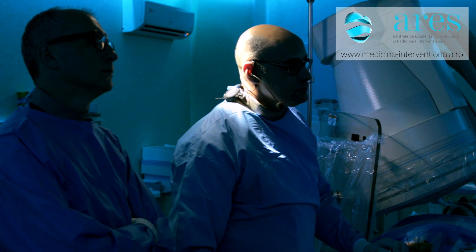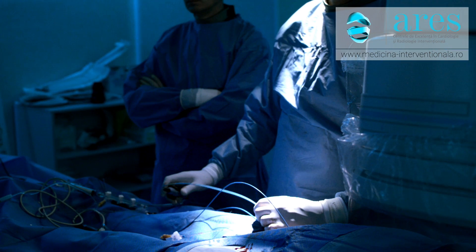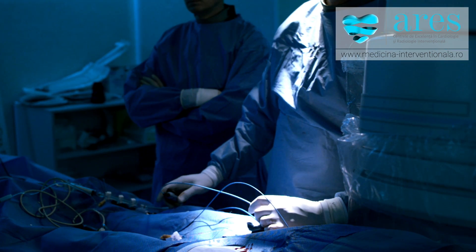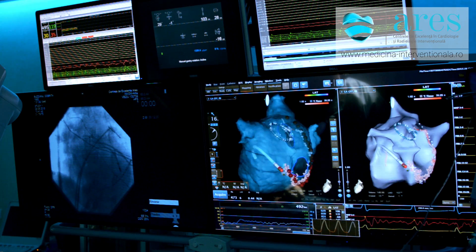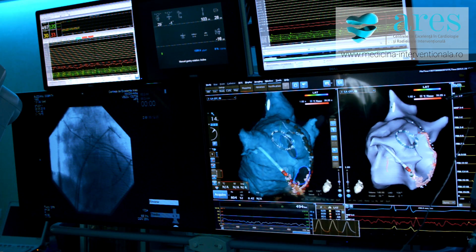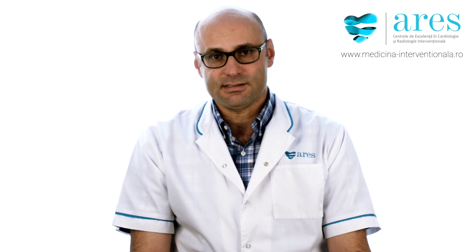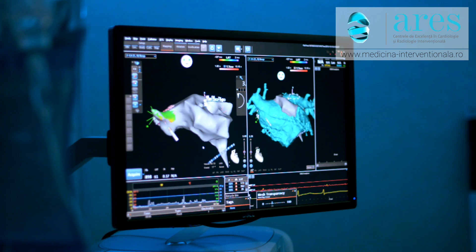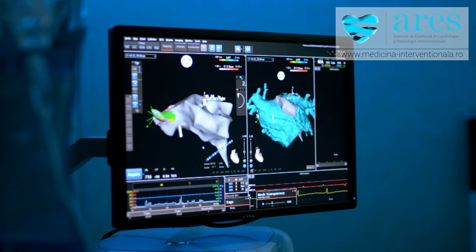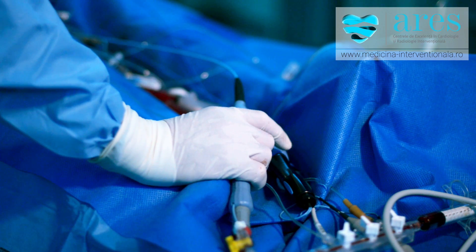During the ablation procedure of atrial fibrillation, we advance a specialized catheter through the groin into the left atrium by making a small hole between the left and the right atrium. Once this catheter is in the left atrium, we perform a 3D map of the left atrium and the pulmonary vein using the specialized CARTO navigation system.